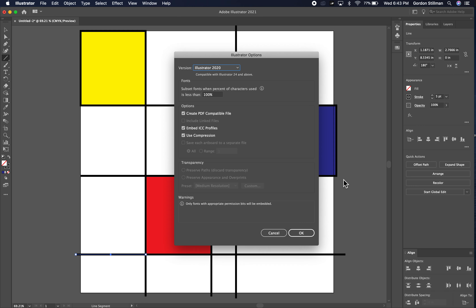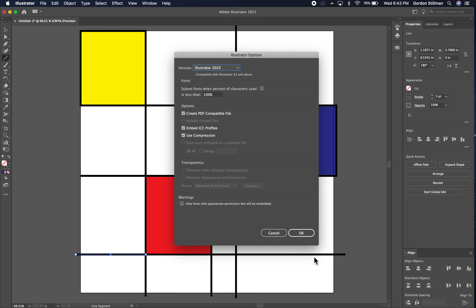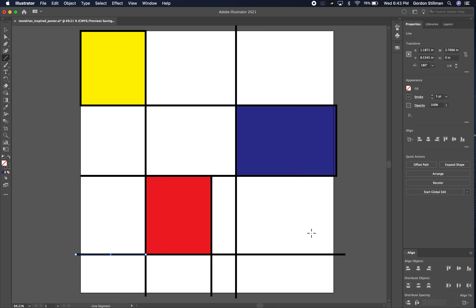Once I've saved it, I can come back and work on it later and decide if I want to do something else to it, or maybe I'll decide that I'm done the way it is now.